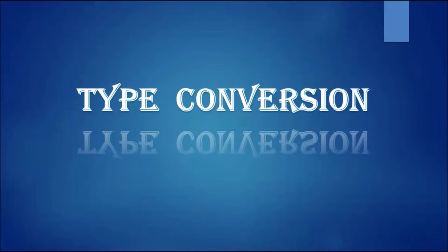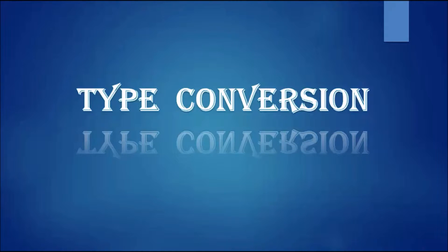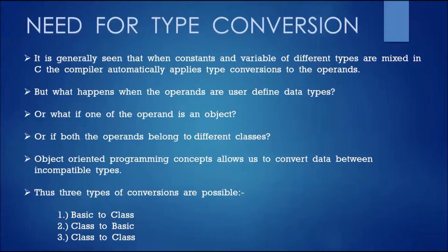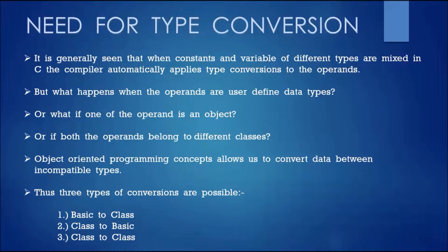So what is type conversion? Type conversion or typecasting are different ways of changing an entity of one data type into another data type. For example, a float variable converted into an integer variable. It is generally seen that when constants and variables of different types are mixed in C, the compiler automatically applies type conversions to the operands.